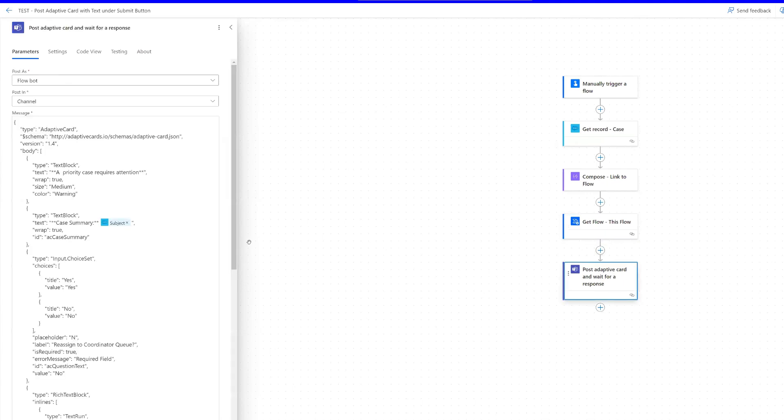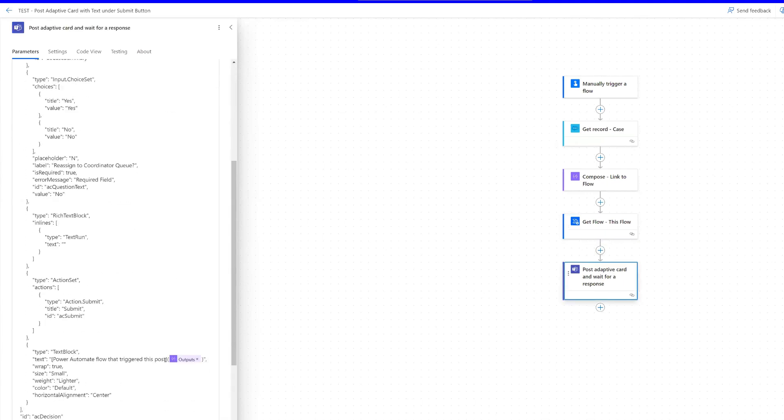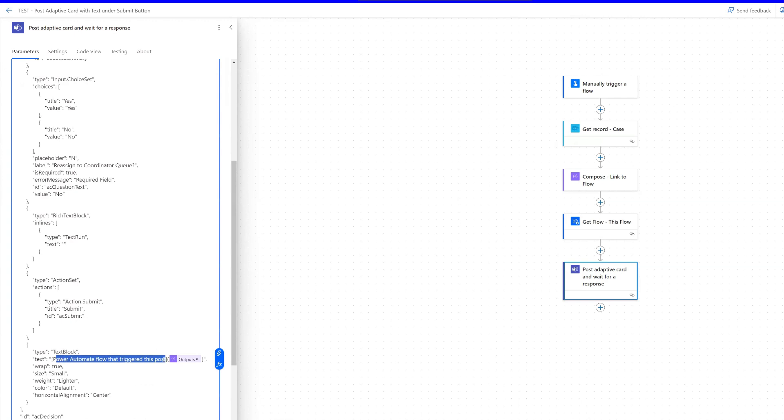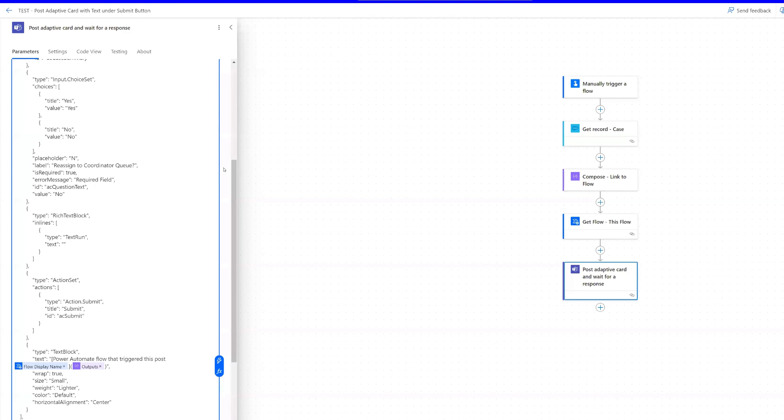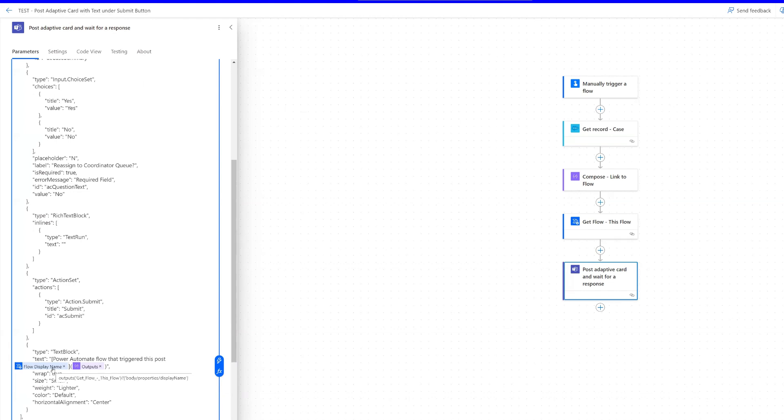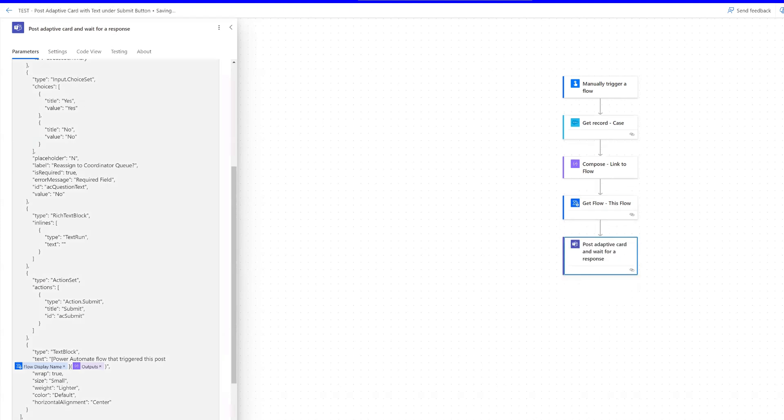And now we can go down here and we can change this text here. Power Automate flow that triggered this post—just put a space here and then dynamic content and then the flow display name. So we'll insert that and that will become part of the link as well. Now, the reason I'm doing it this way is because if the name of this flow ever changes and I want to have the name of the flow mentioned that triggered the post, I want the name of the flow to be included in the card, then it's dynamic. Otherwise, if I just type the text of the name of the flow and the flow name ever changes, obviously I would have to come back in here and I would have to update that. But by connecting to the flow and then using the flow display name, if the flow name ever changes, I won't have to worry about updating this. So let's save and we'll run the flow one last time.